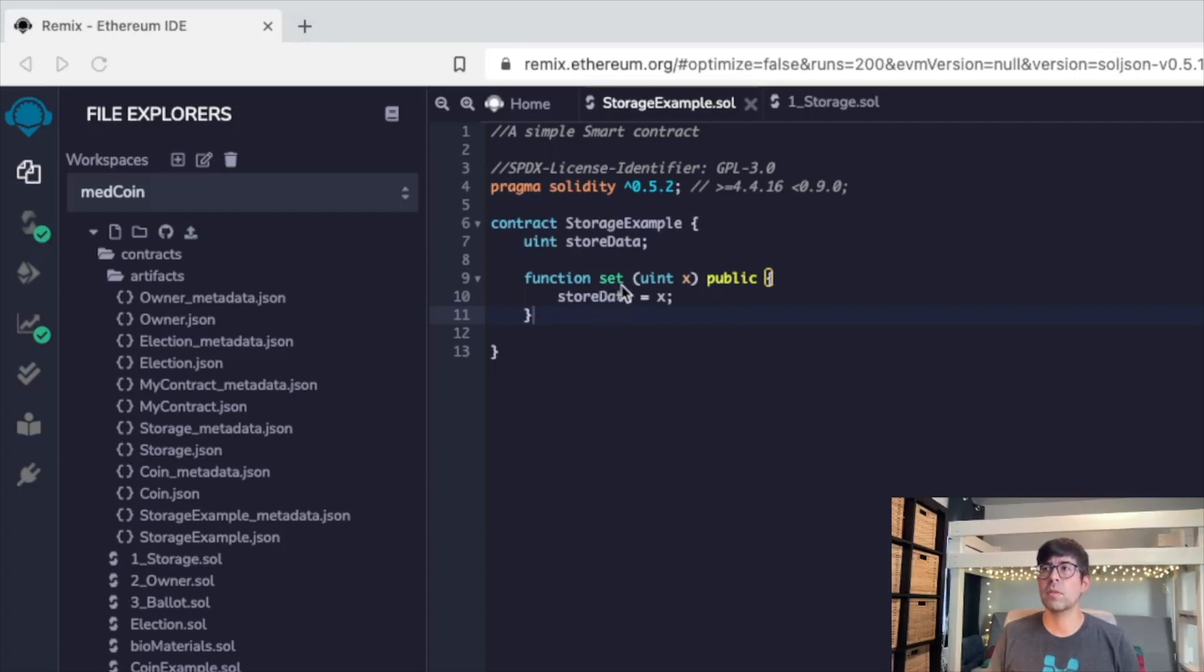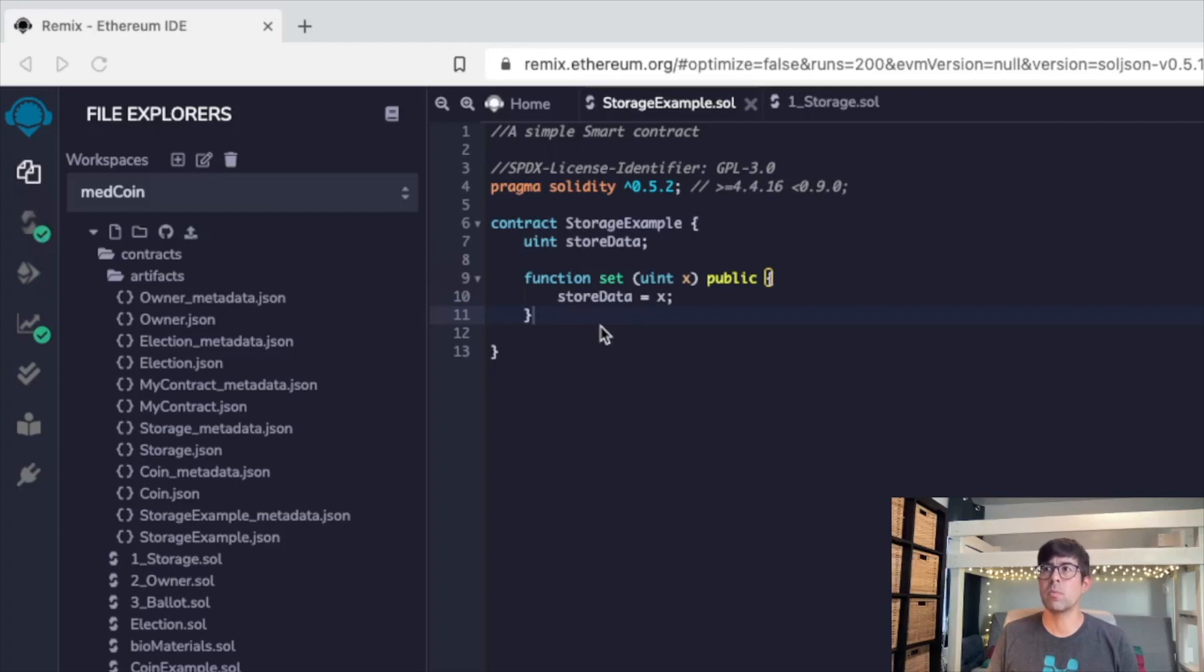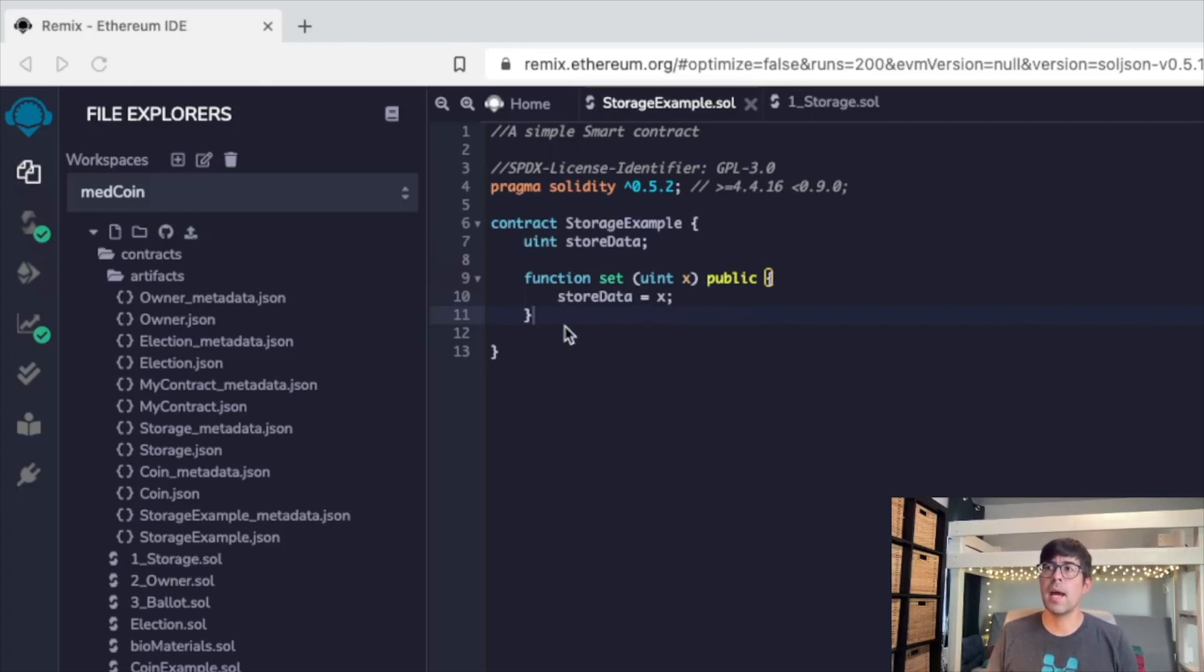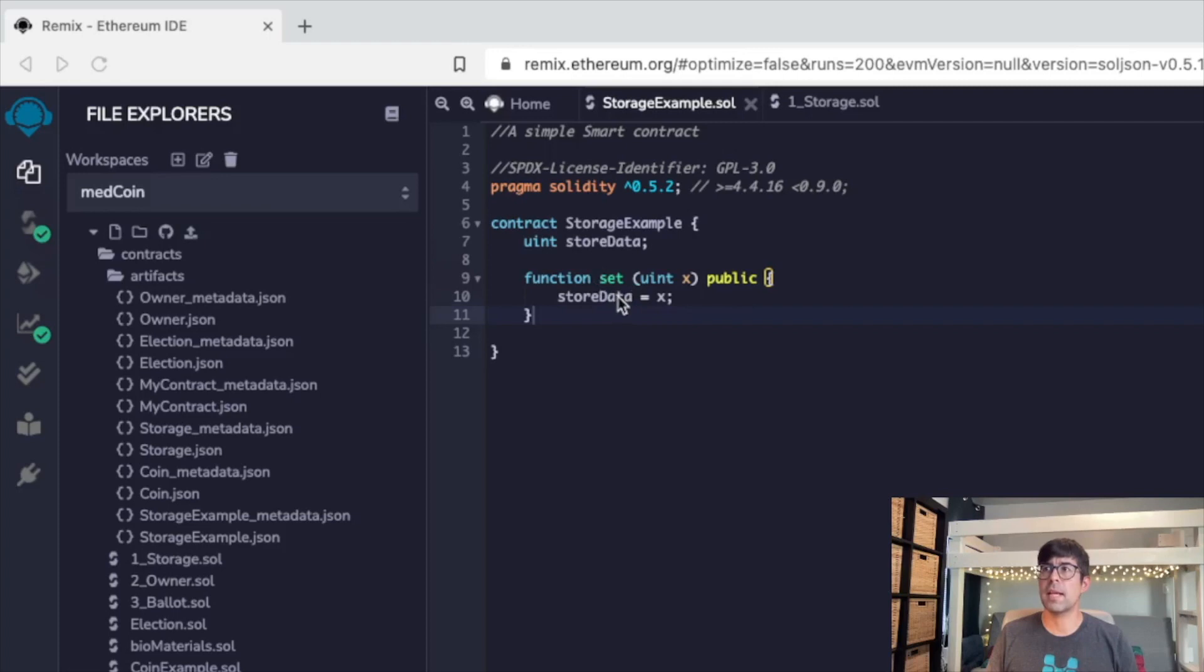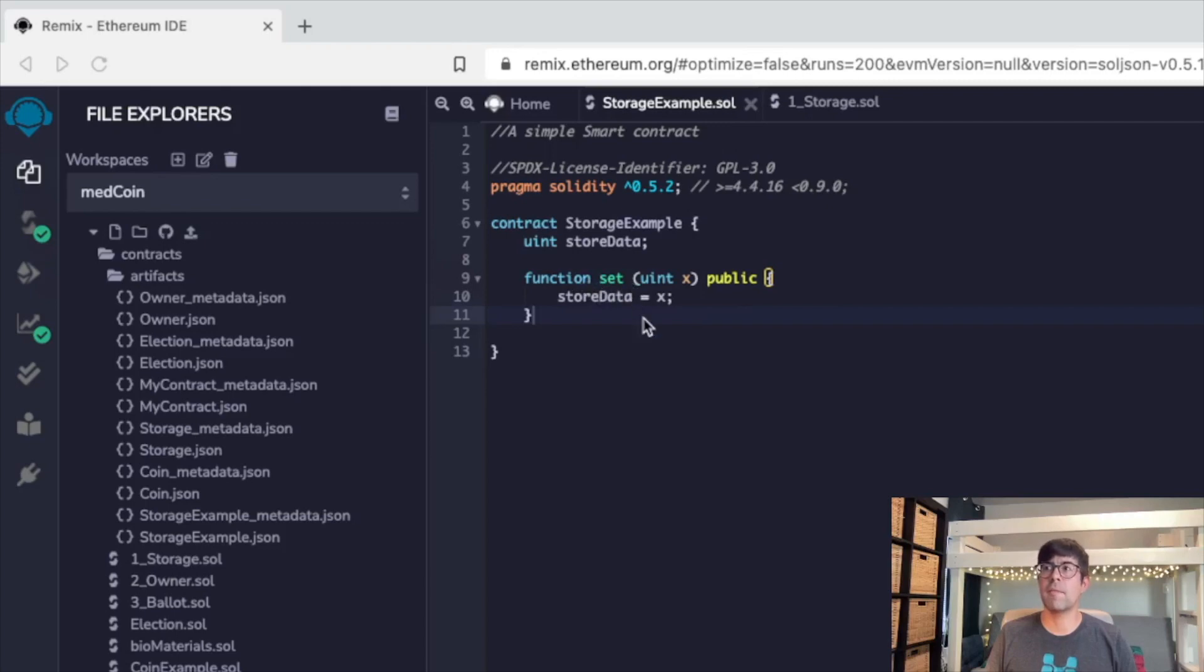So first we've set it. I think what this will mean when we compile it and then run it is we'll be able to set a value, that value is then stored on the blockchain, and then we'll be able to get that value with the get function. So this first function is to set that unsigned integer. Then we're going to set the get function to get that value. Actually, let's go ahead and try compiling this right now and see what it looks like.